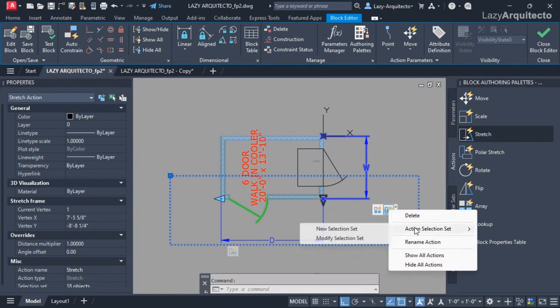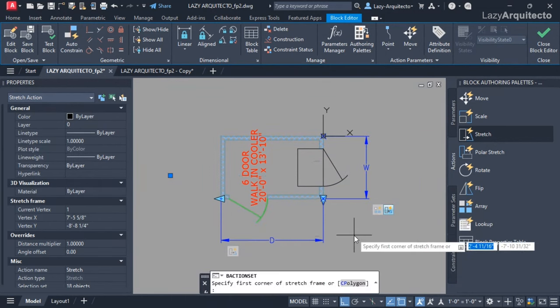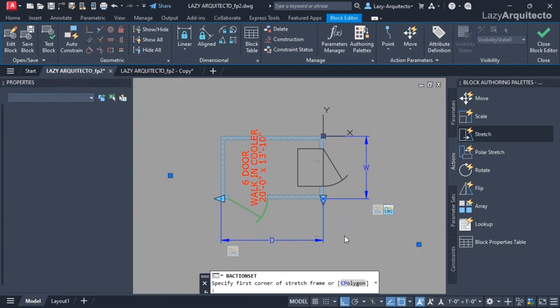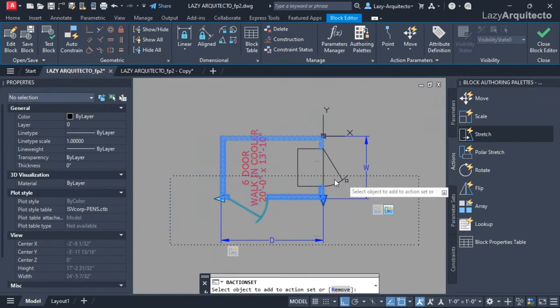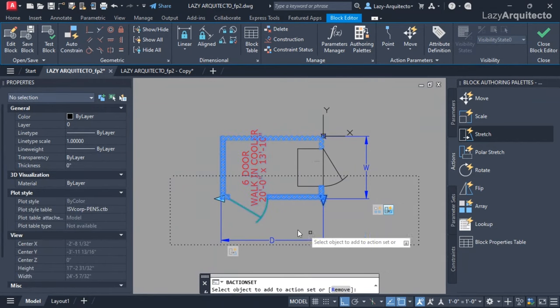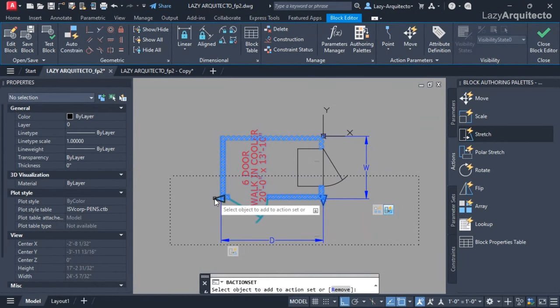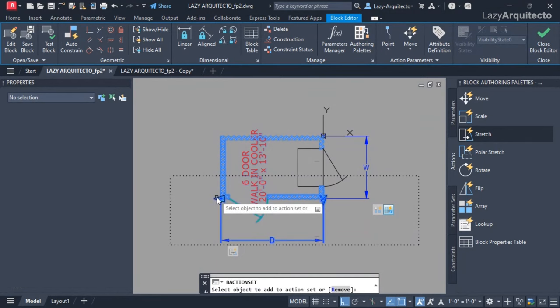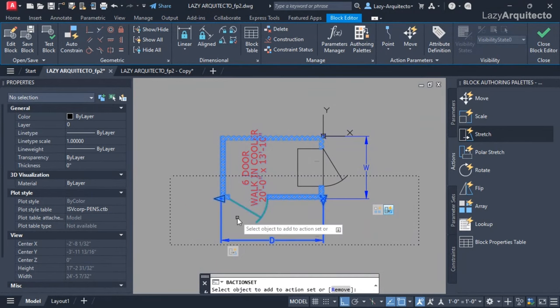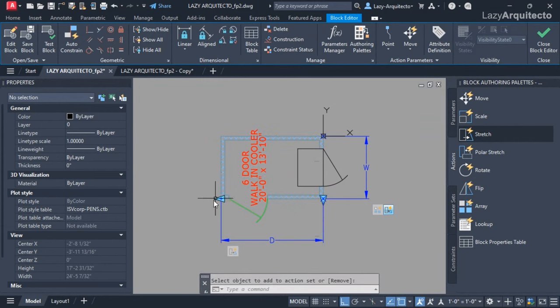The way I did it was by saying modify selection set, pressing enter to accept the same frame, and then making sure add option was selected and selecting my grip and parameter.